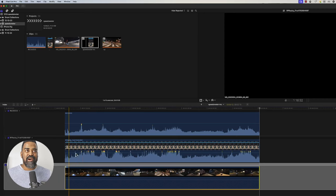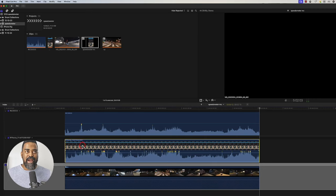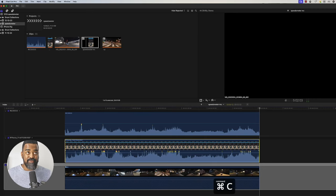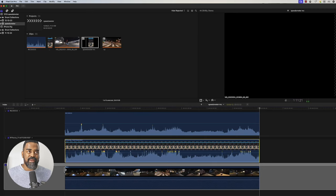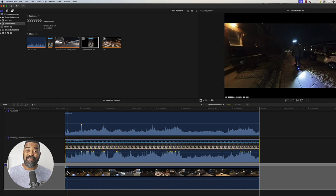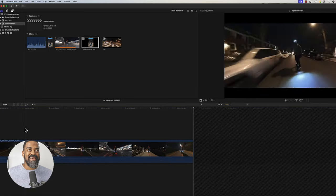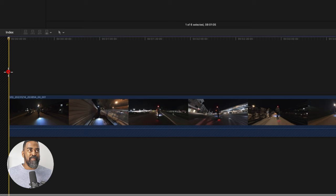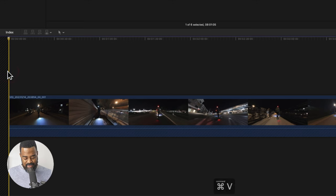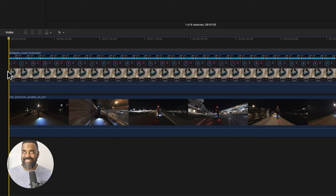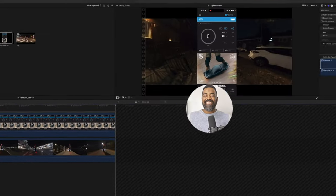Now I'll copy the iPhone screen recording angle and I'll double click to go inside the compound clip. And I'll paste the iPhone screen recording above the 360 angle.